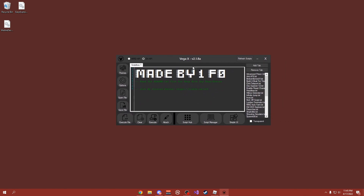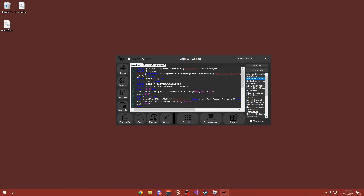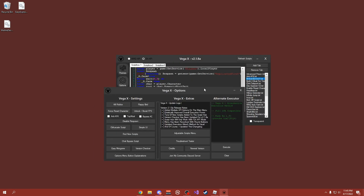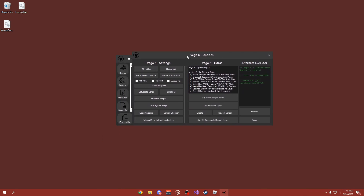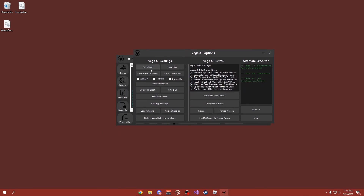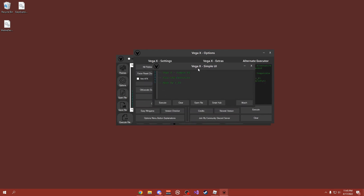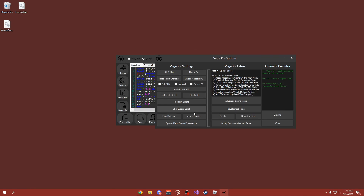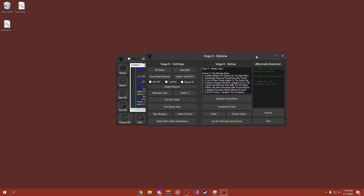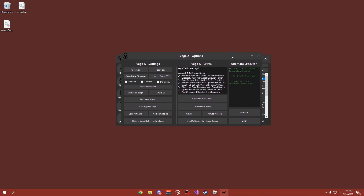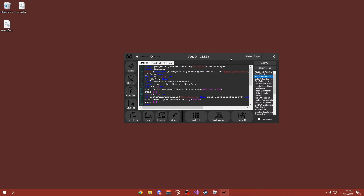Starting off on the main tab, right here you can add some tabs, you can put in some scripts into the main menu. There's an options menu with a ton of stuff on here — you can kill Roblox which closes it, you can force reset your character, there's a simpler UI, you can bypass all the chat filters in Roblox, there's a bypass anti-cheat button, tons of other stuff on this tab.